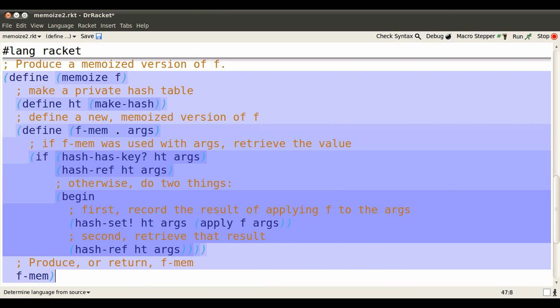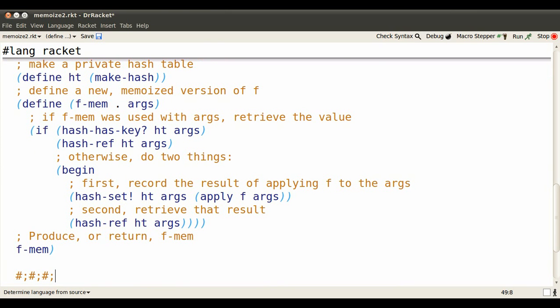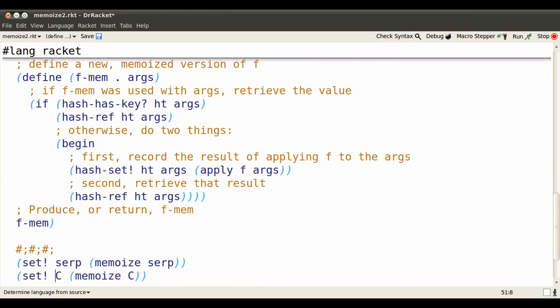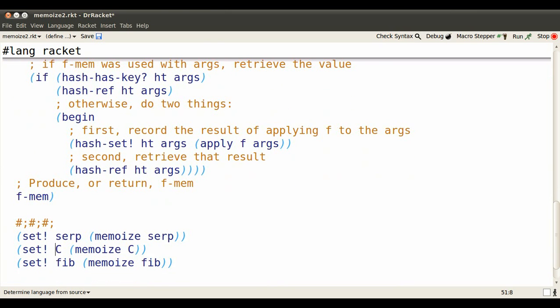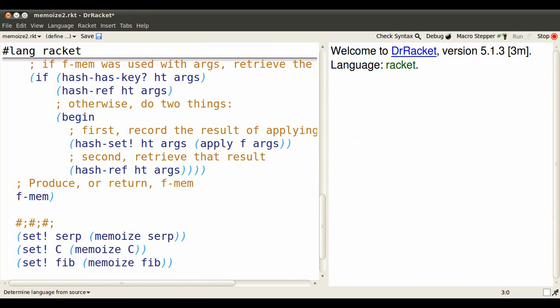Let's see if this improves things. I've commented out these three lines that set SERP, C, and fib to their memoized version, so let's recall their slow performance before.